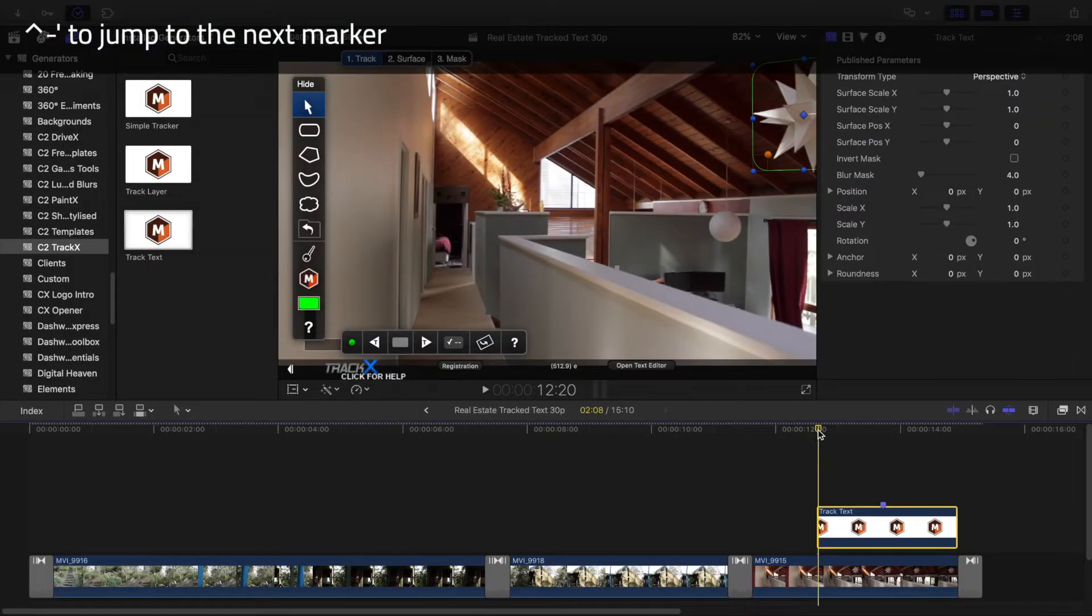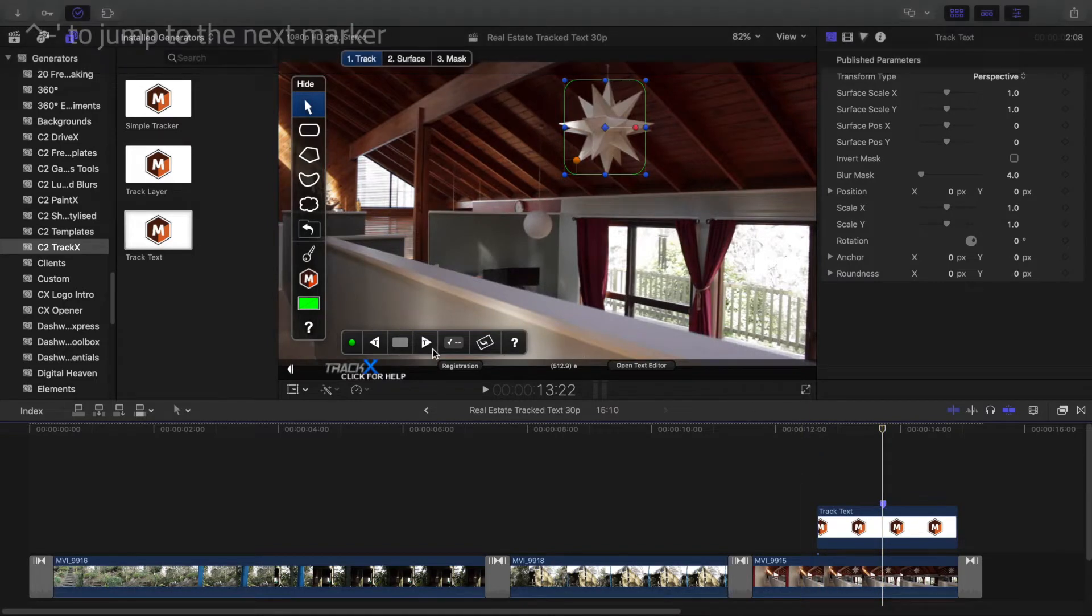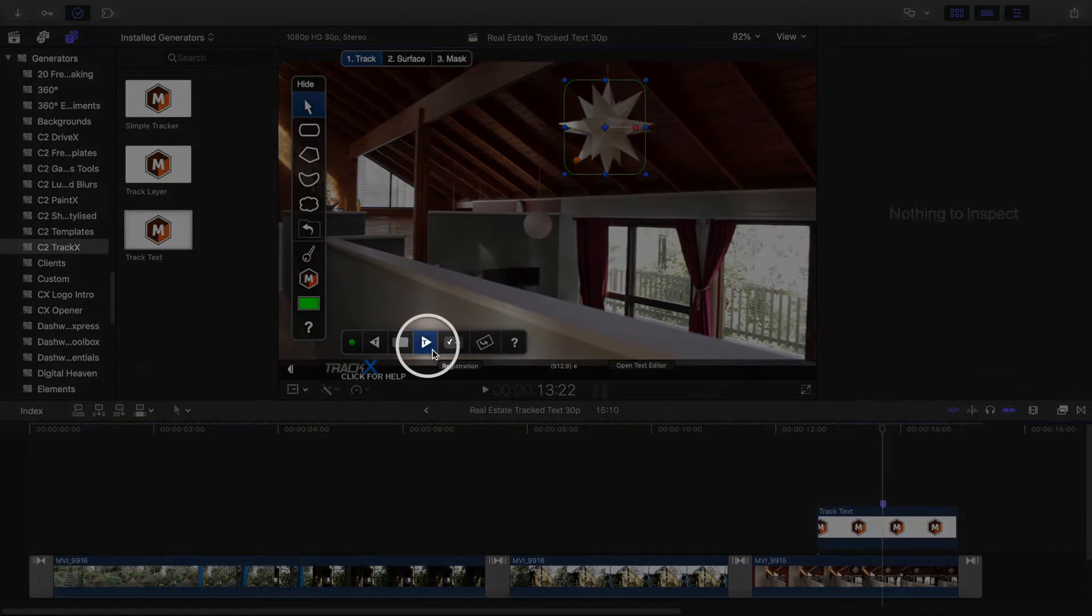Return to the marker by pressing Ctrl-apostrophe. Track forwards with this button.